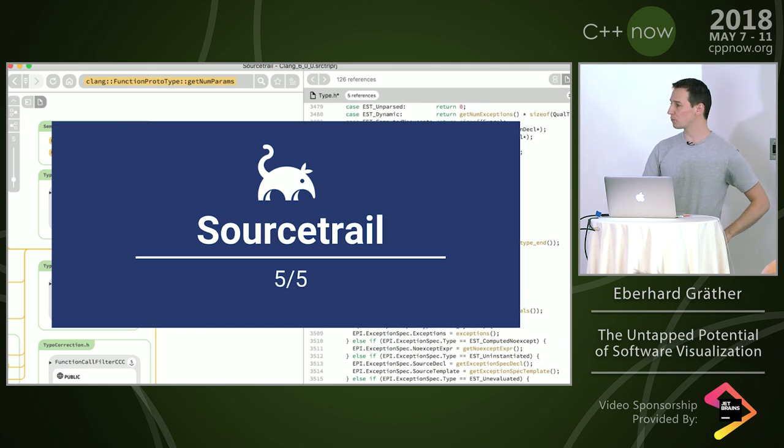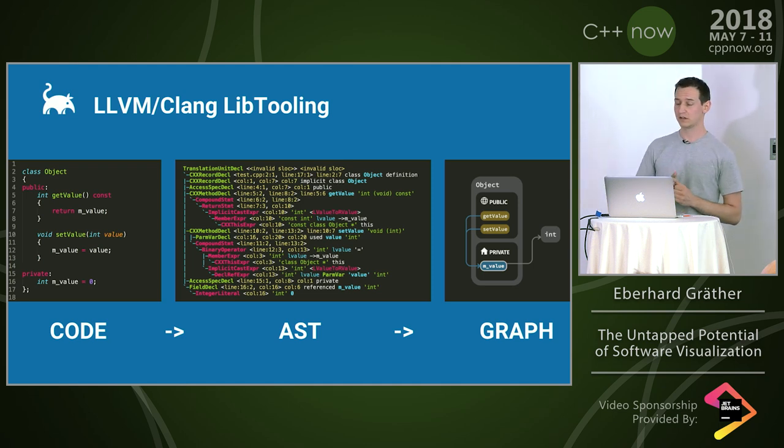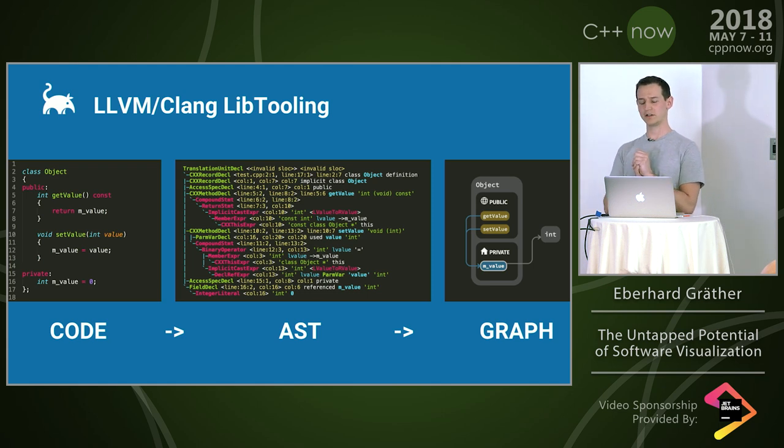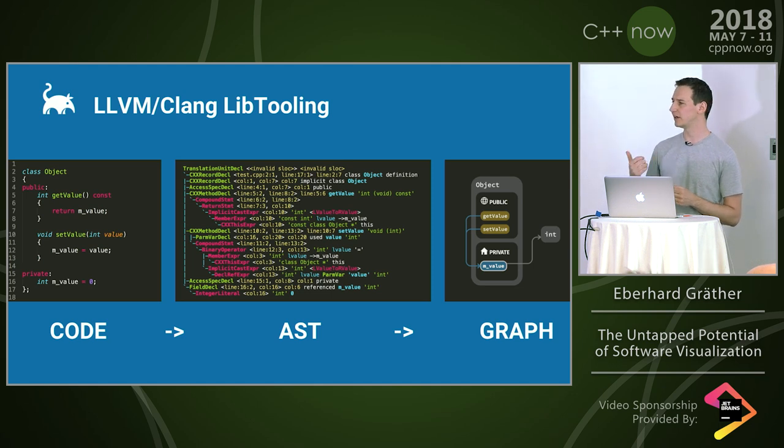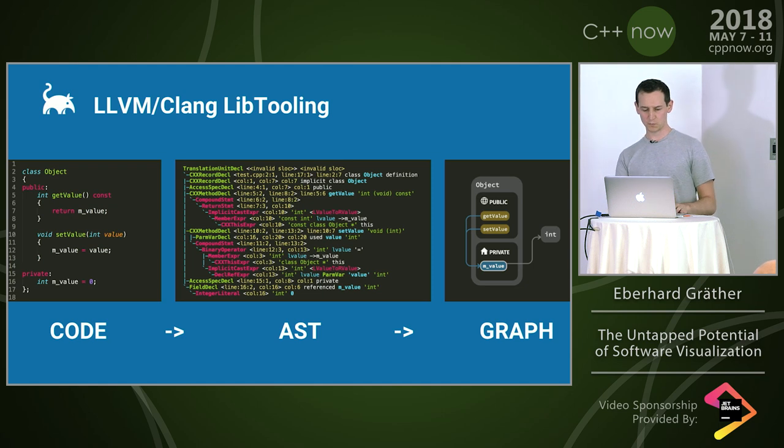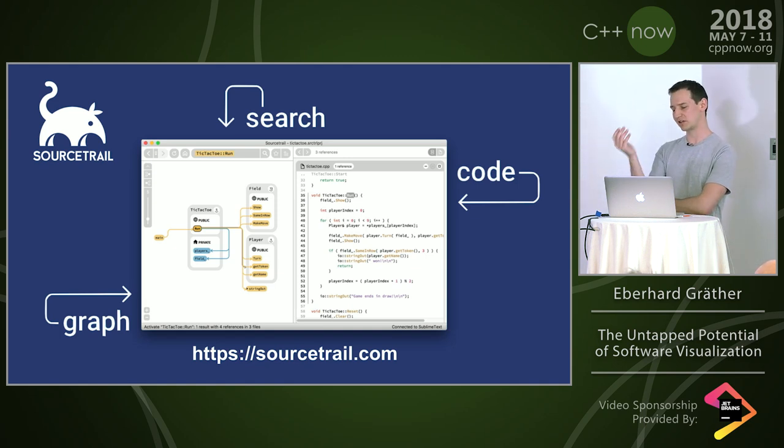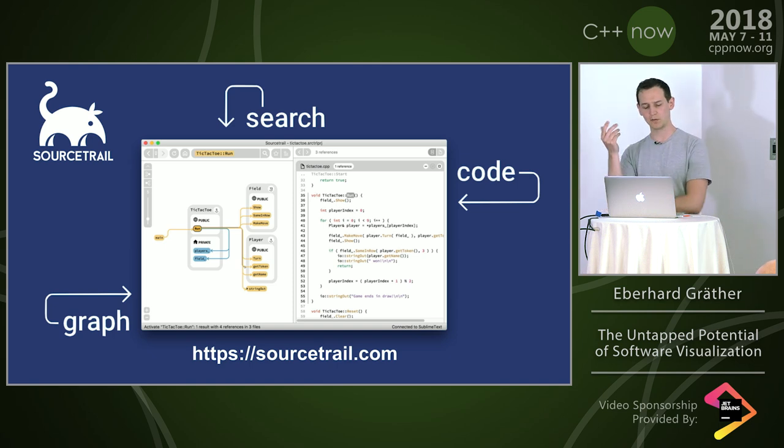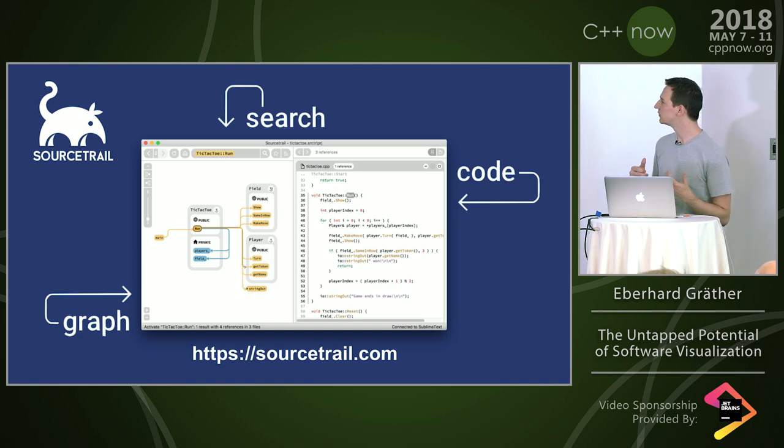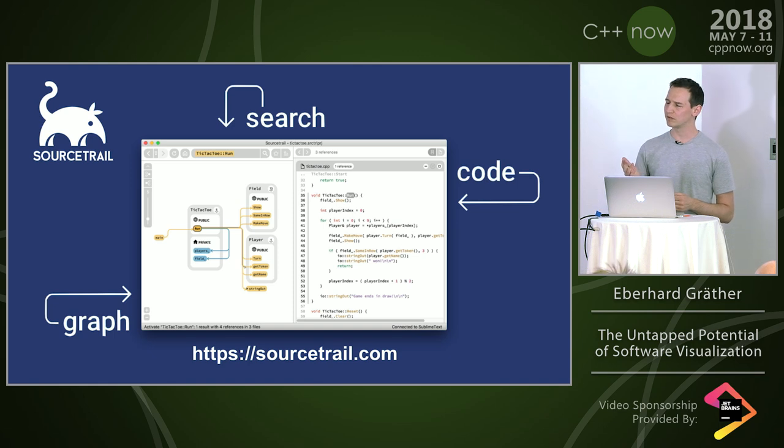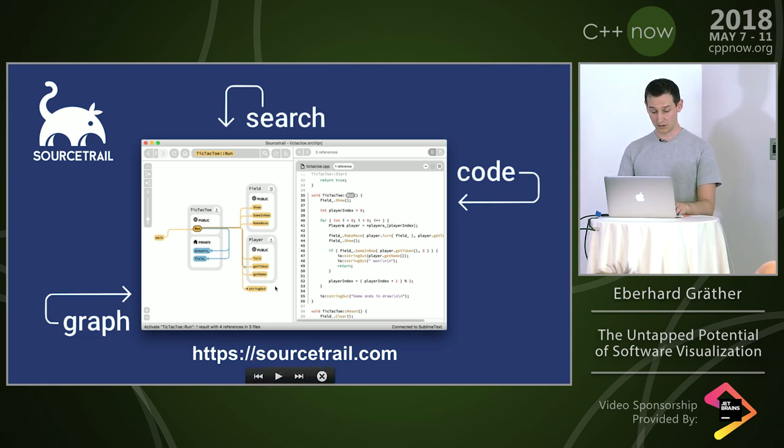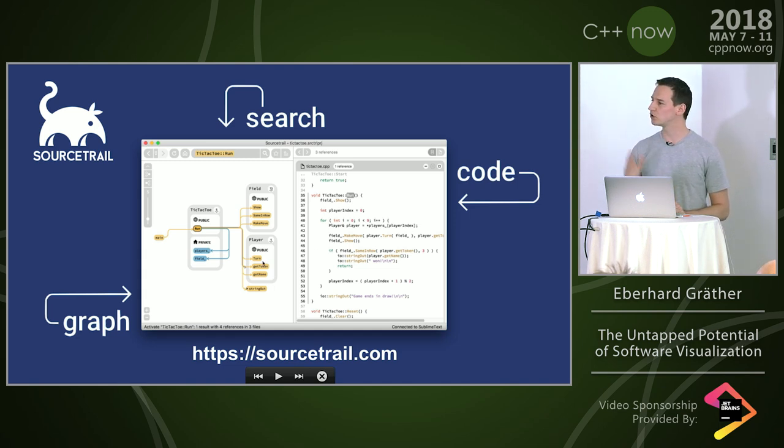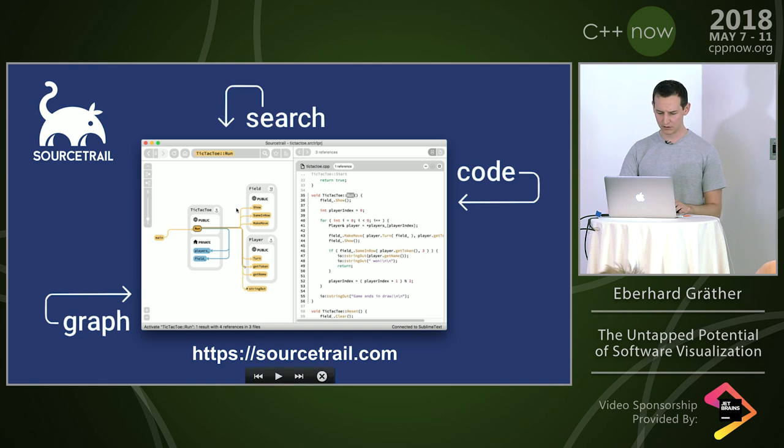The first problem is how do you get the data? For that, luckily, there's the lib tooling library of the LLVM Clang frontend. It generates abstract syntax trees. You can implement your own AST visitor and pick out all the information you want and store it. That way you get all the data. Then the thing is, how do you represent it? For that, we have a UI that has a visualization and the code. That is complemented with search features. So you find everything in the code base real quick. The whole user interface is now really close to a web browser, more web browser than a code editor, which makes it really familiar in terms of interaction.